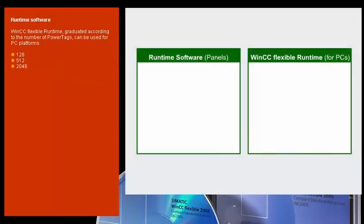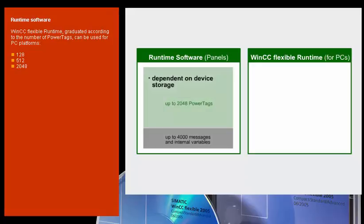SIMATIC HMI panels already have the runtime software on board. The HMI functionalities and quantity frameworks permitted by this software depend on the hardware configuration.